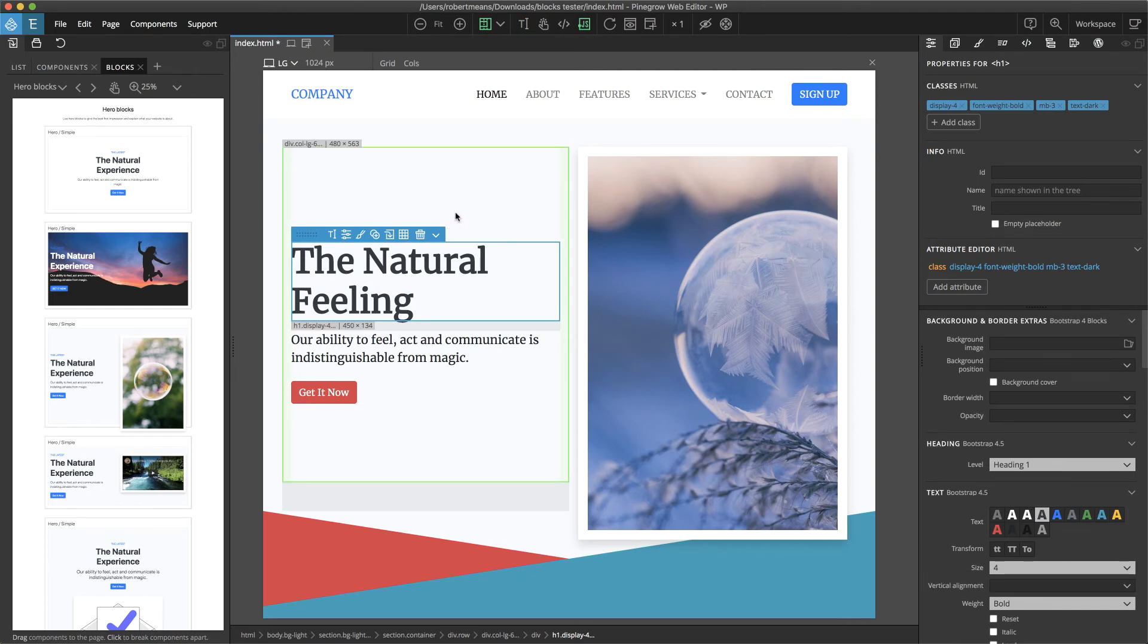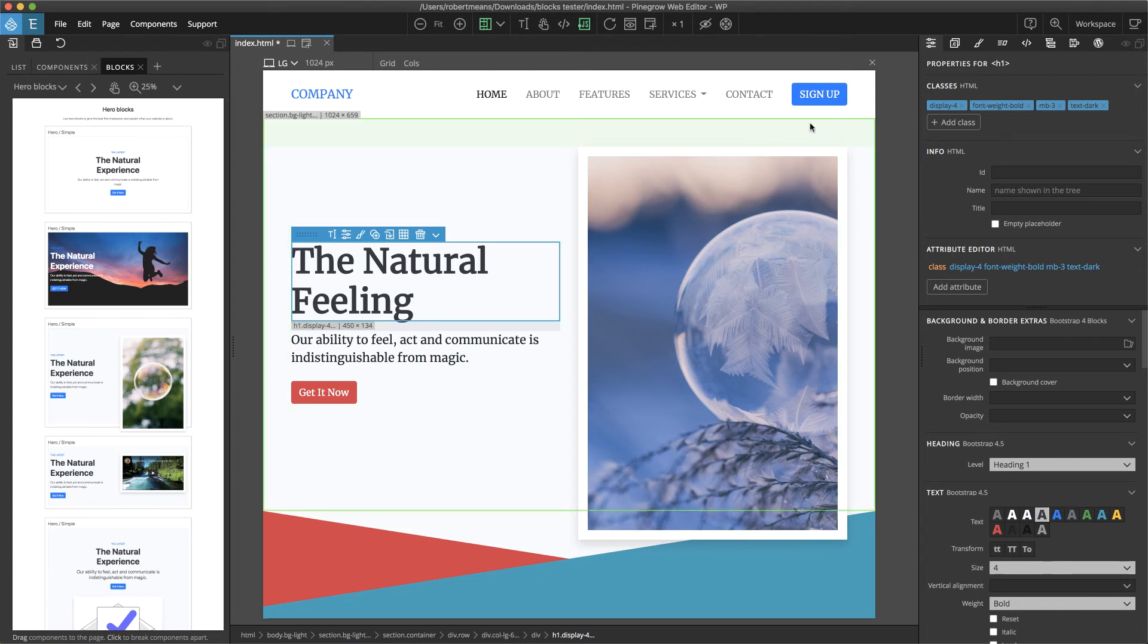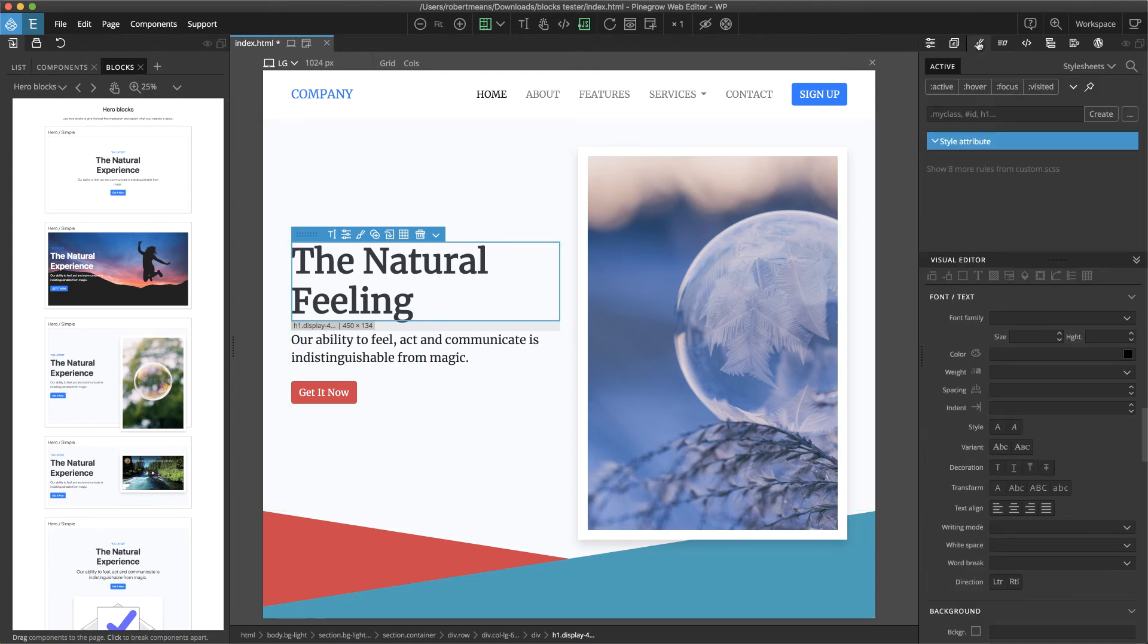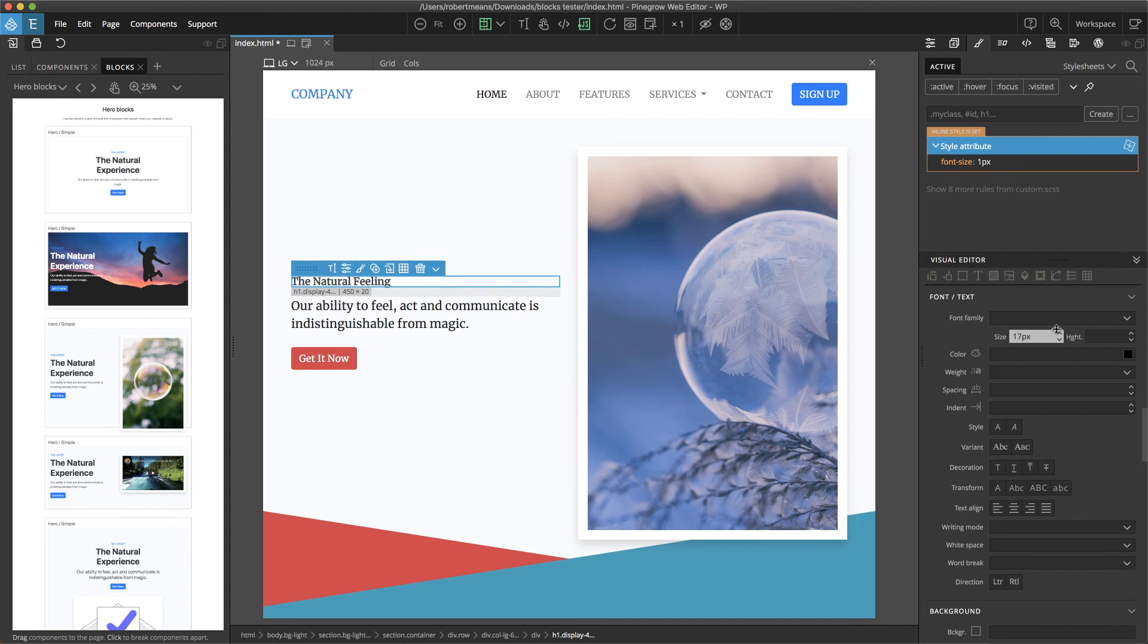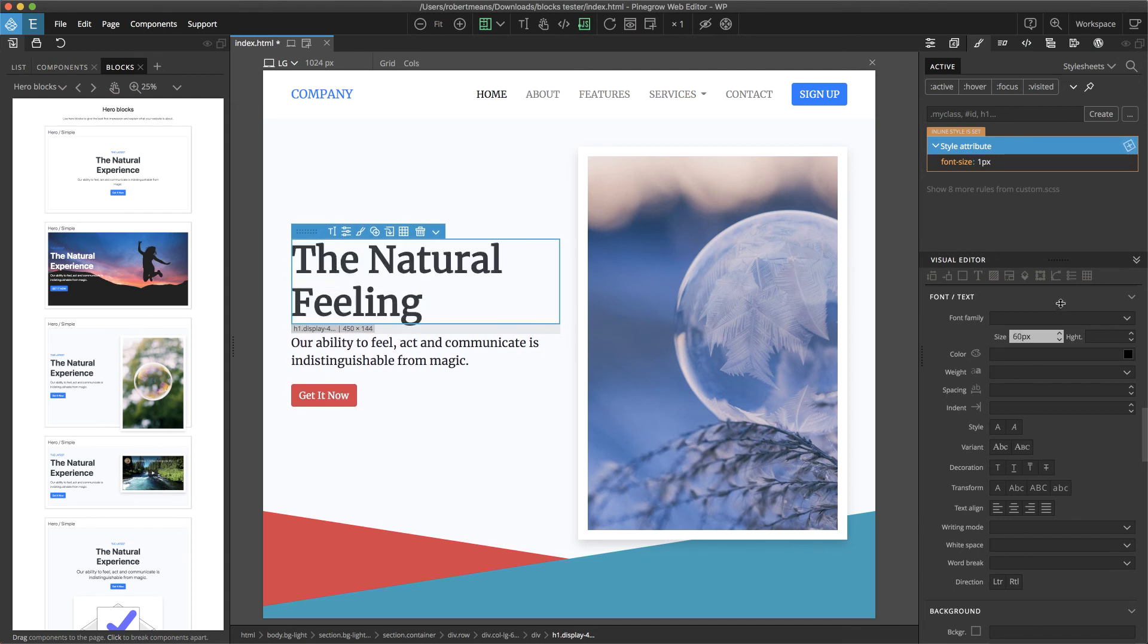We can edit any other features that we want on our page within the blocks just by going to our style panel and editing them like we normally would, such as increasing the font size. We can also change any other CSS properties within the properties panel, just like we would normally with any other Pine Grow page.